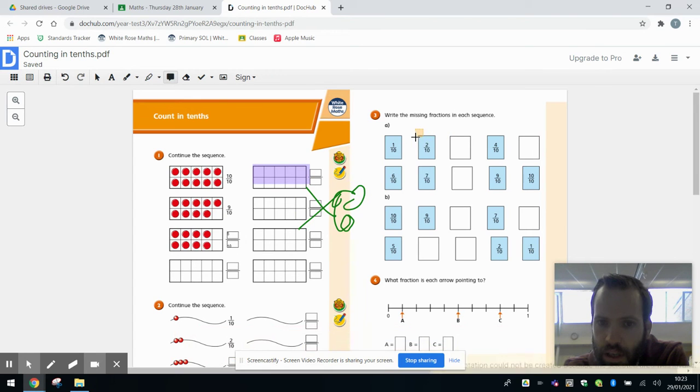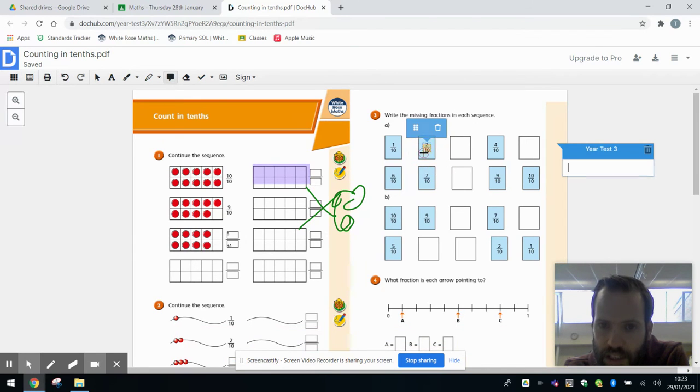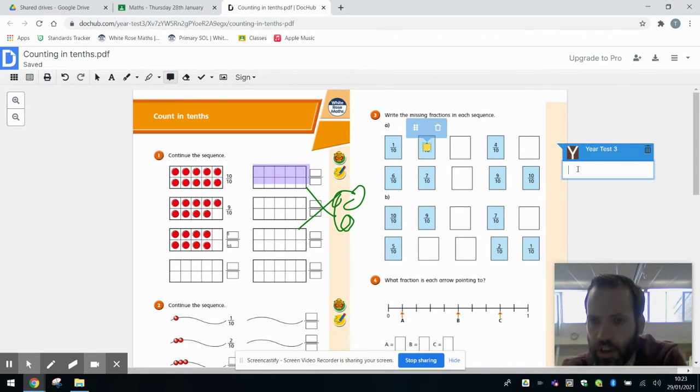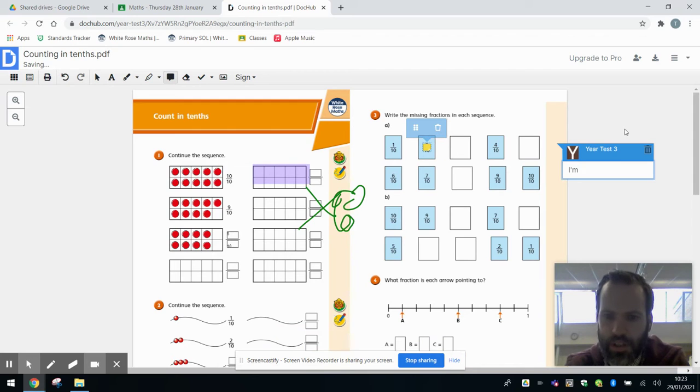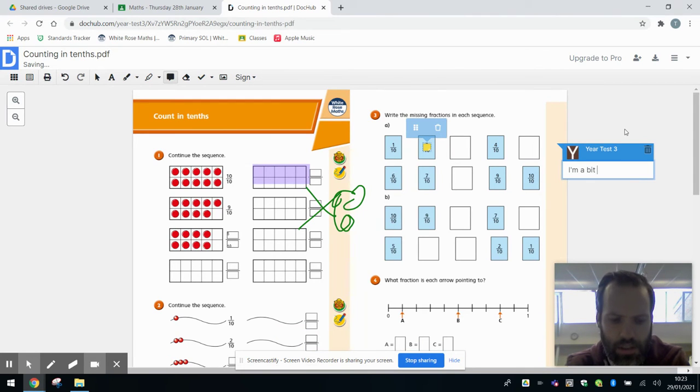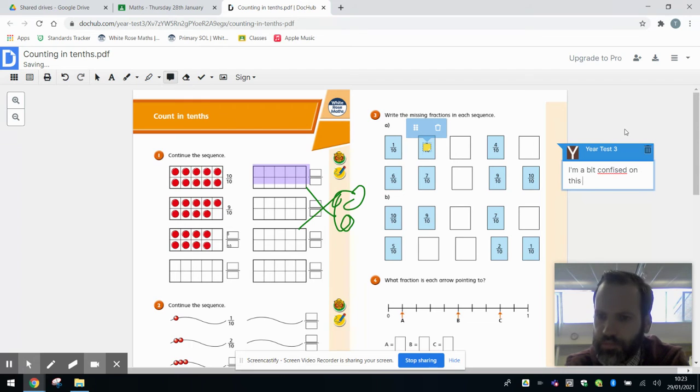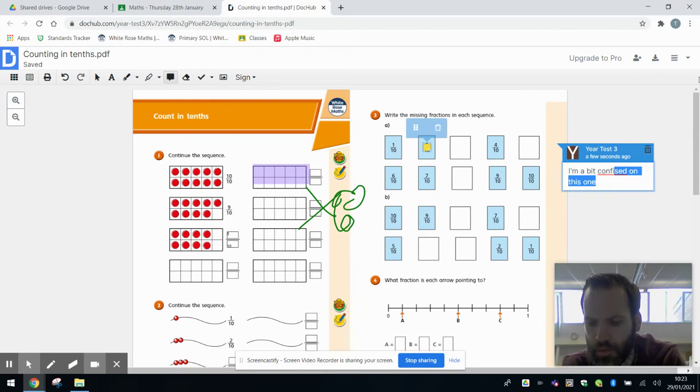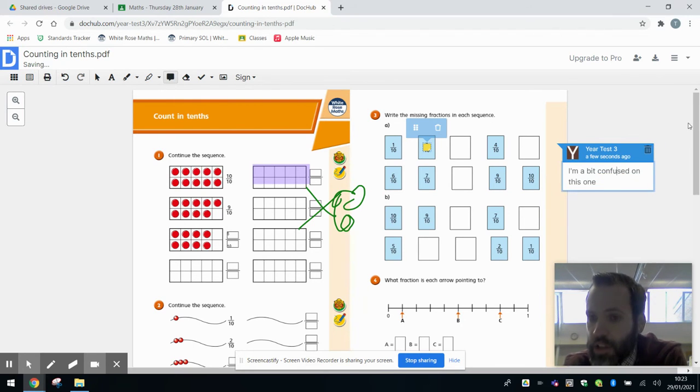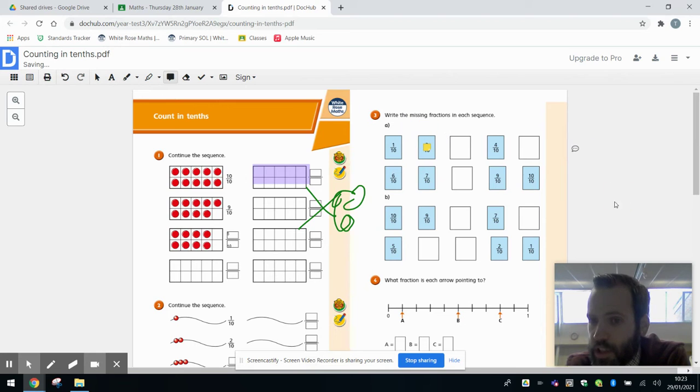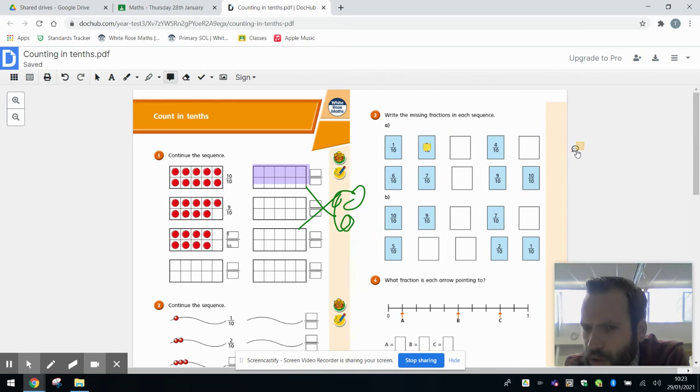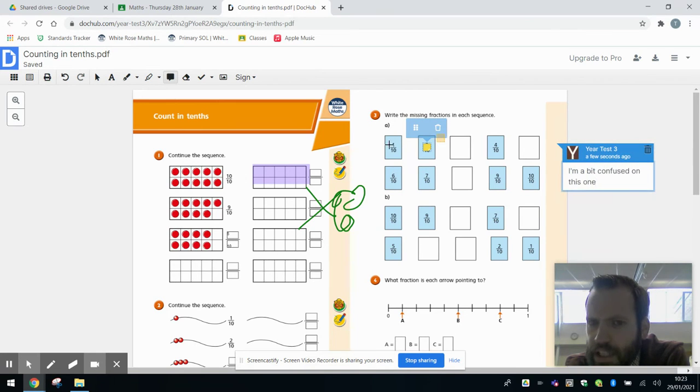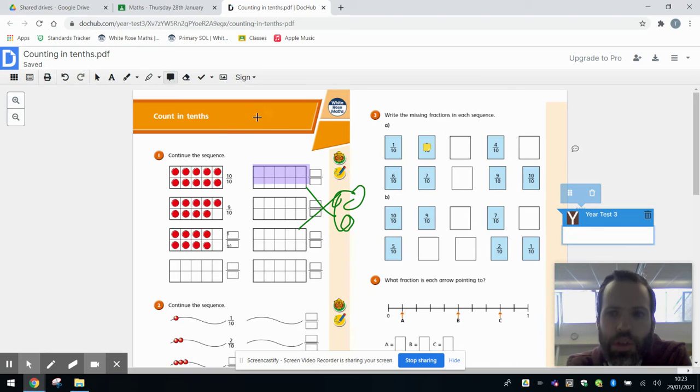I can also add comments if I wanted to. Maybe highlight this section here, leave a comment and say I'm a bit confused on this one, so that your teacher knows how you got on. There's a little comment now - I can see what that says. Oh, they got a bit stuck on that.